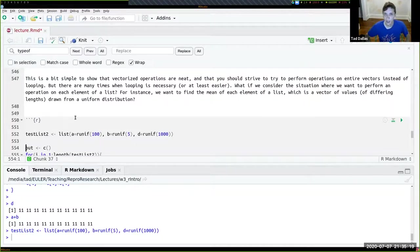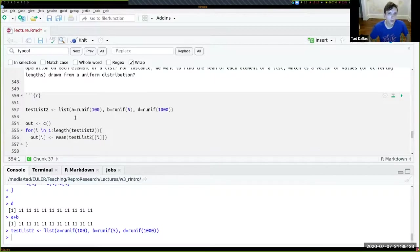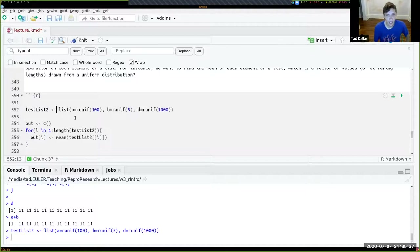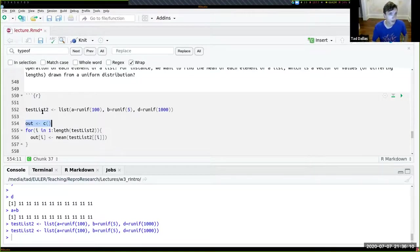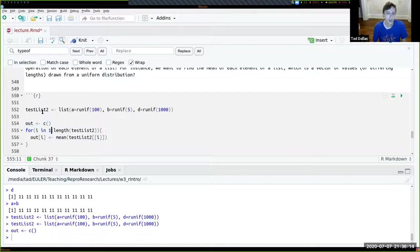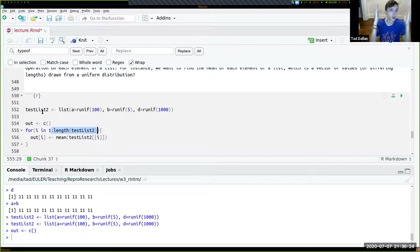Here's another example of what you can do with a for loop. I want the output to be a vector of the means of all values contained within each list element. I set up test_list2 containing: A as 100 draws from a random uniform distribution between 0 and 1, B as 5 values from that same distribution, and D as 1000 values. I first set up my container — an empty vector called 'out'. Then I say: for i in 1 to length(test_list2), index each list element and take the mean of the vector contained within it.